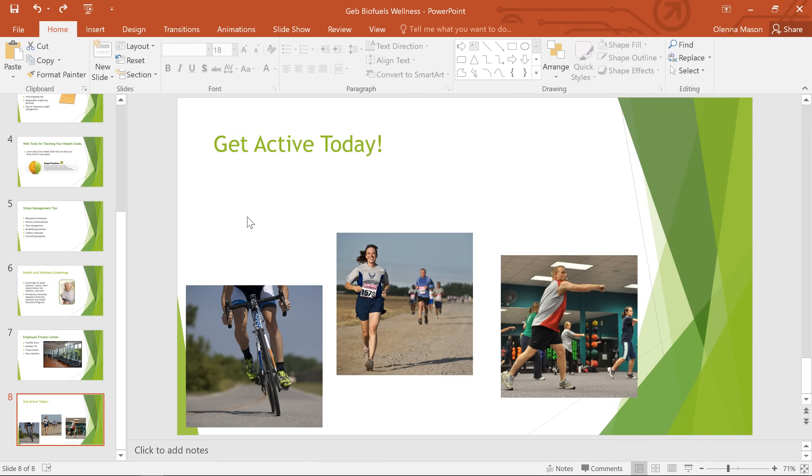For example, take a look at the different pictures on this slide. Right now they're placed kind of randomly, but I'd rather have them lined up in a row. Of course, I could try to do this manually, or I could get PowerPoint to do it for me.